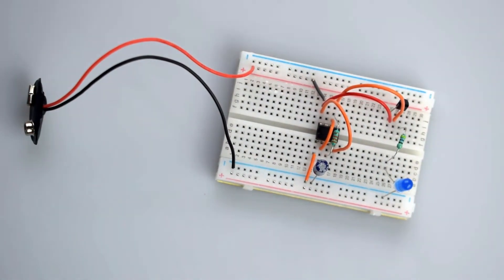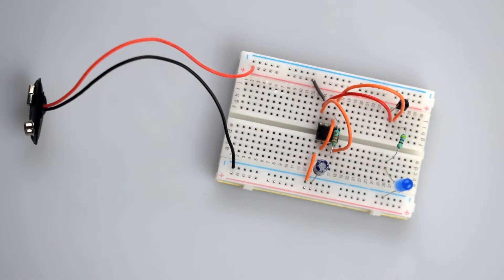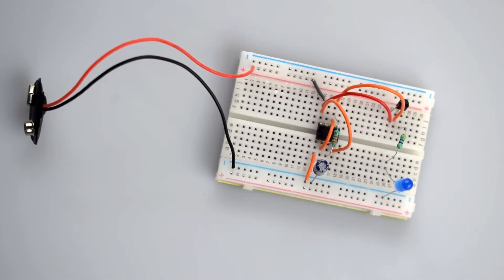This LED fading circuit is very simple. The 555 timer IC has been used in astable mode, and the transistor is used to amplify the current. In astable mode, the 555 timer IC oscillates at a particular frequency that is totally depending on RC components.